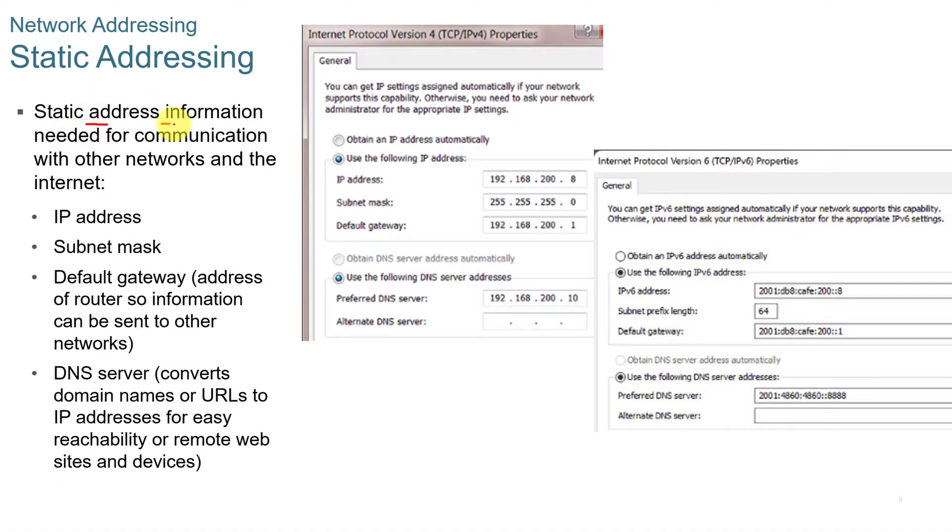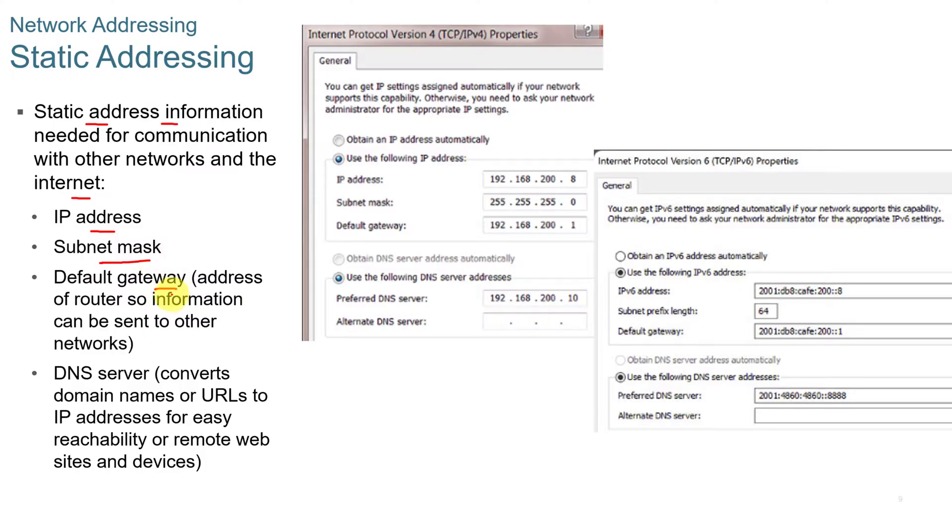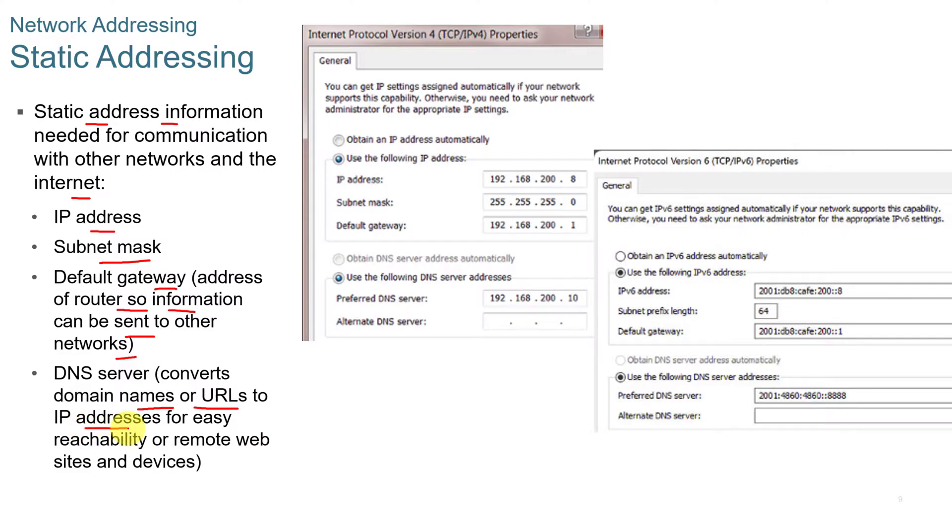Static addressing. Static address information is needed for communication with other networks and the internet. It is a hard-coded IP address and subnet mask. The default gateway address of the router can be hard-coded so that information can be sent to other networks. The DNS server converts domain names or URLs to IP addresses for easy reachability or remote websites.